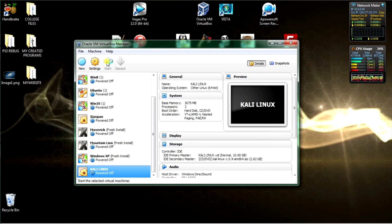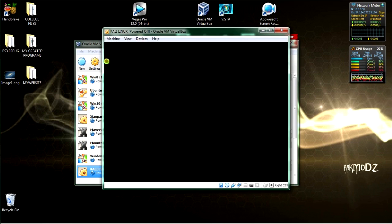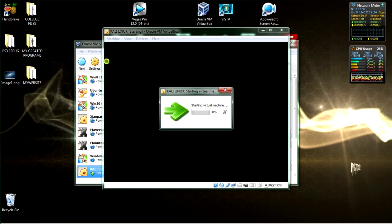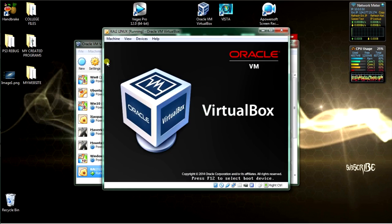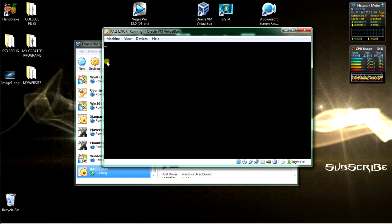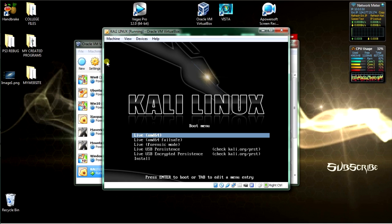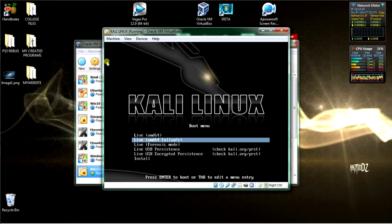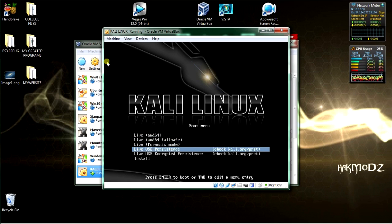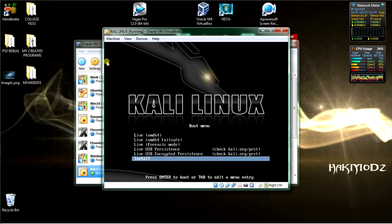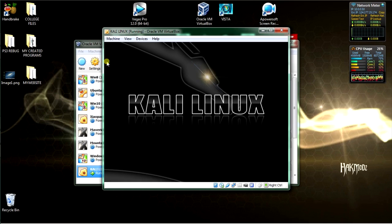Next, click Start. The installation process will boot up and start to install Kali. We'll be selecting Install at the very bottom.